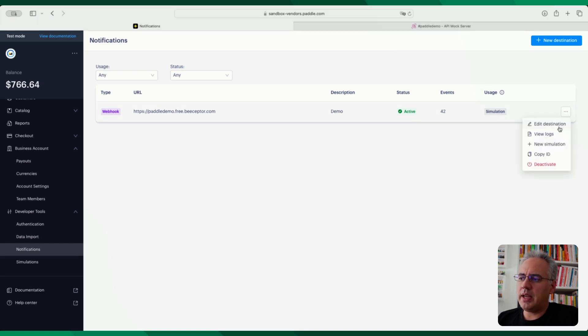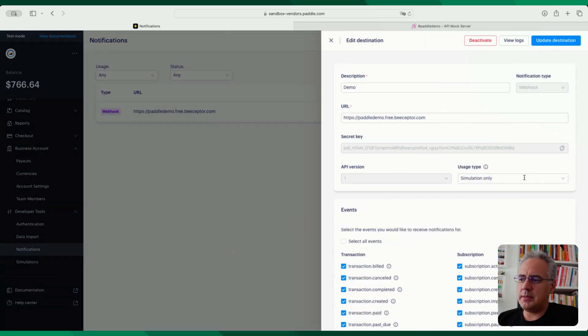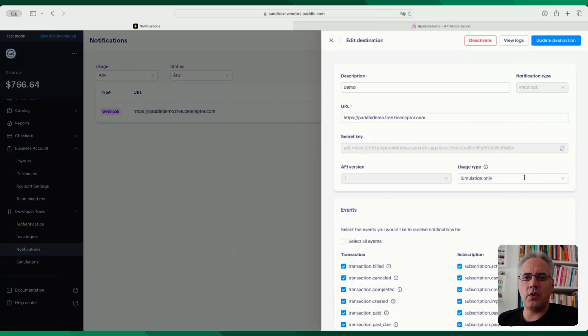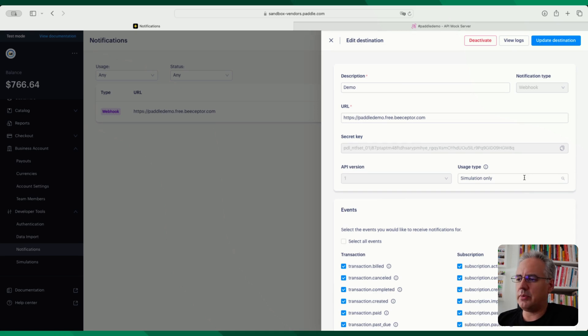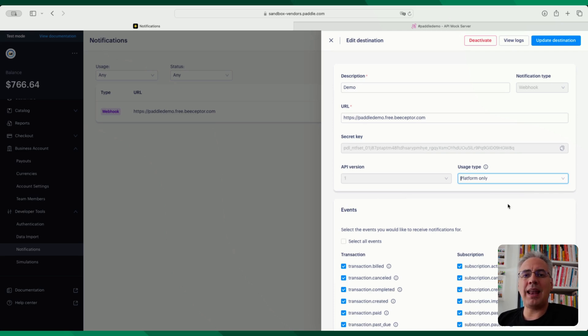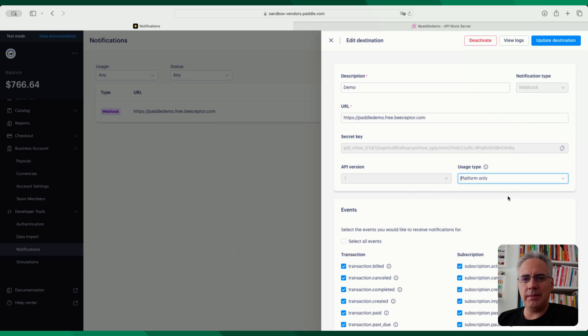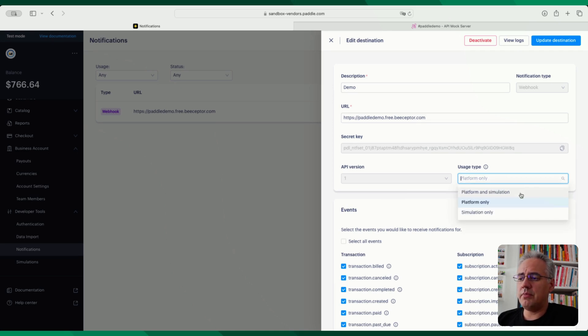So an endpoint can be of three types basically. Simulation only, which is you can only get events on this webhook via the simulator that we're going to have a look at. Platform only means this can only be used for real platform events. Now when I say real, it just means the platform you're on. The sandbox platform events are still platform only events, the production ones are platform only, but it means you can't use them in a simulator context or you can use them for both platform and simulation.